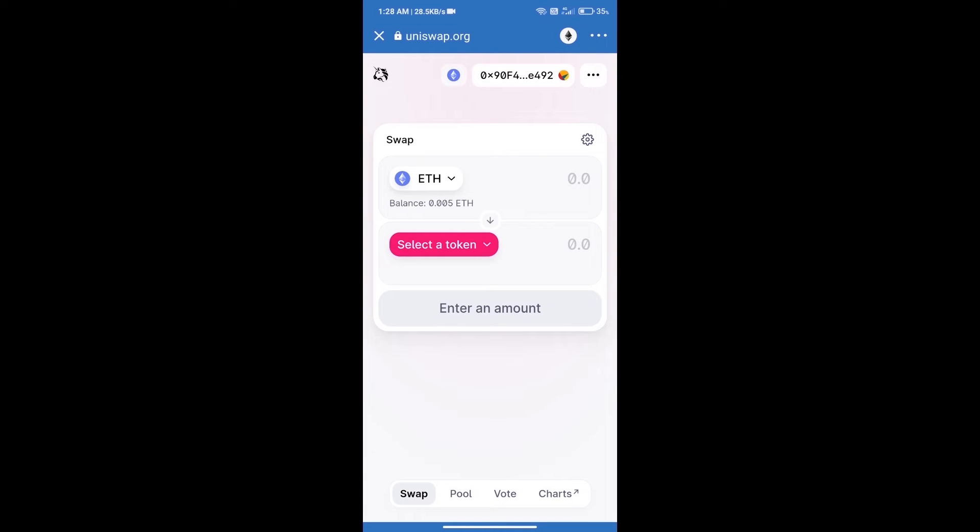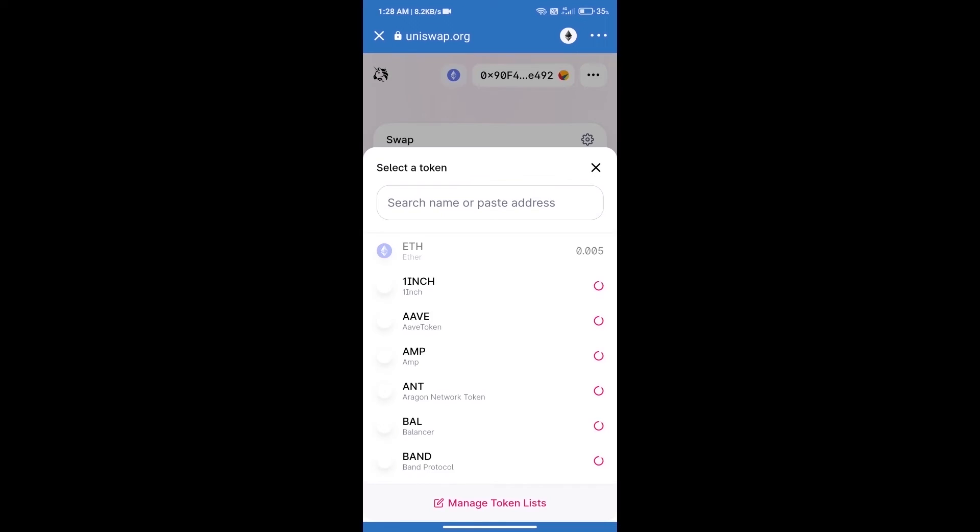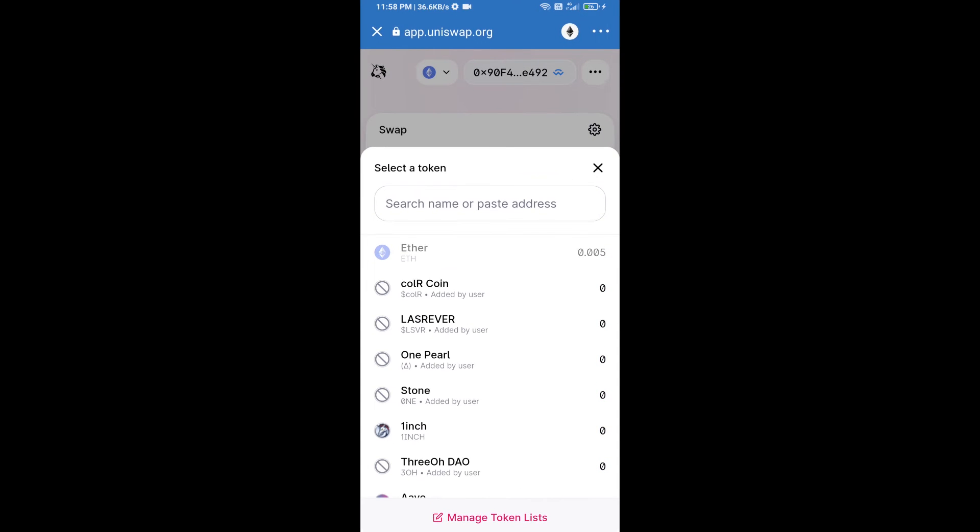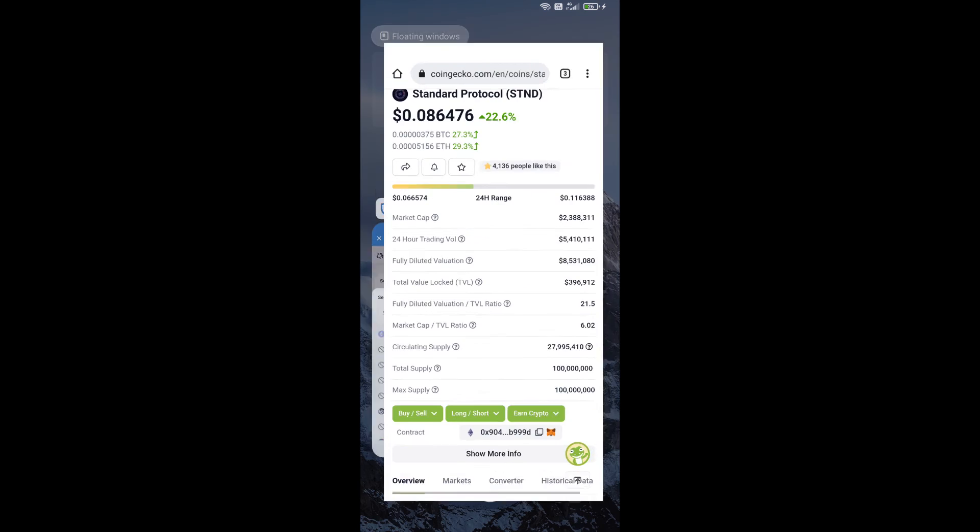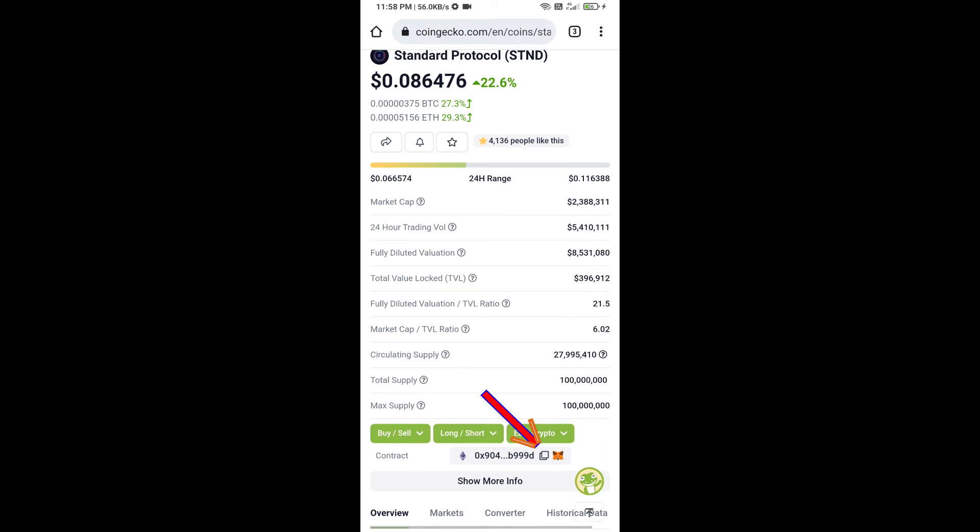Uniswap Exchange has been successfully opened. Click on select a token. Here we will enter Standard Protocol token smart address, and we will open Standard Protocol token on CoinGecko. We will copy this address and paste here.